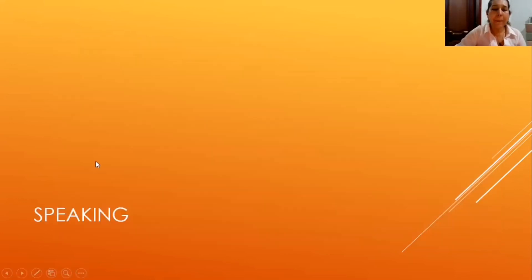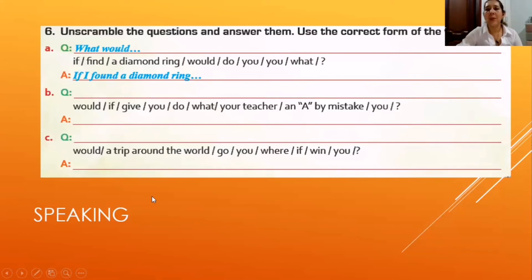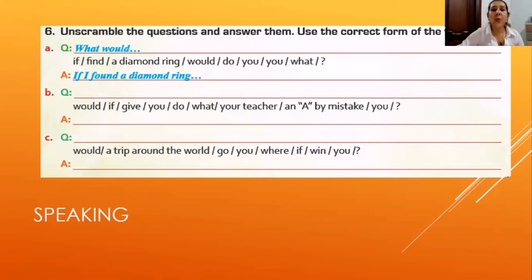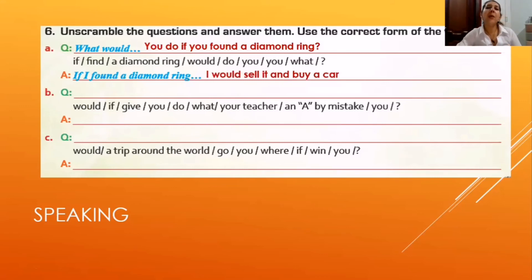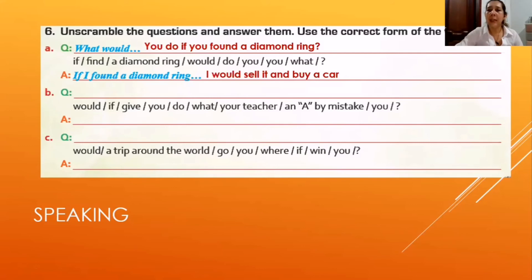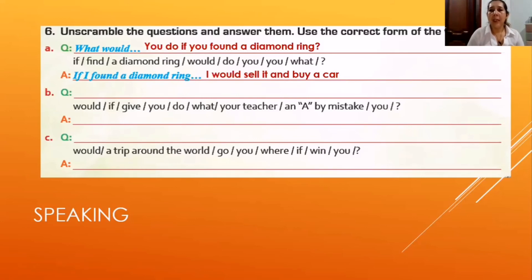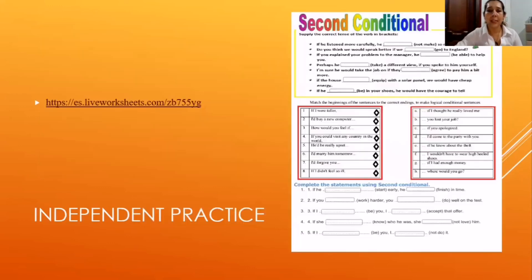For the speaking part, students develop a conversation in pairs or in groups. They work with scrambled questions and answers. For example: what could you do if you found a bag of rings? Students can imagine various answers — if I found a bag of rings, I could sell it, get money, and buy a car. For other questions, students develop both speaking and listening skills by understanding their partner's questions and answering using the correct second conditional structure.